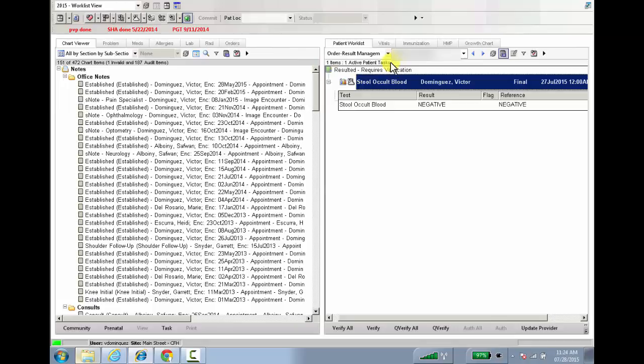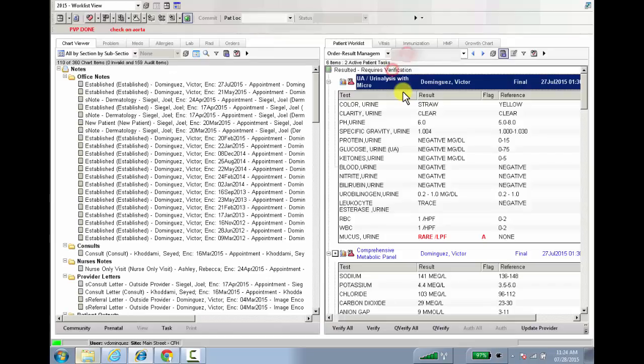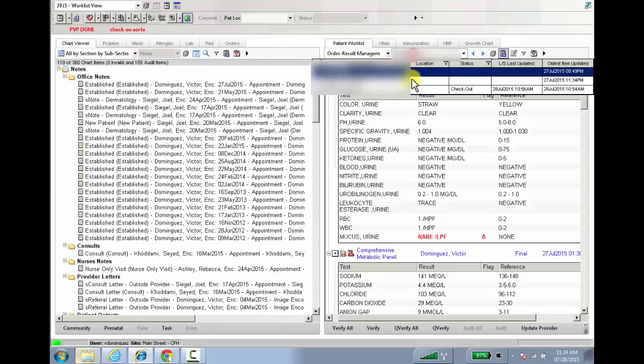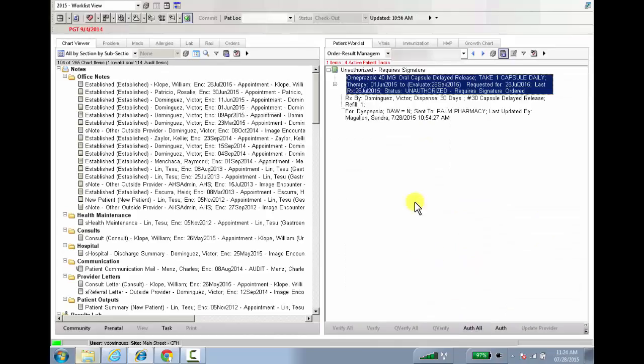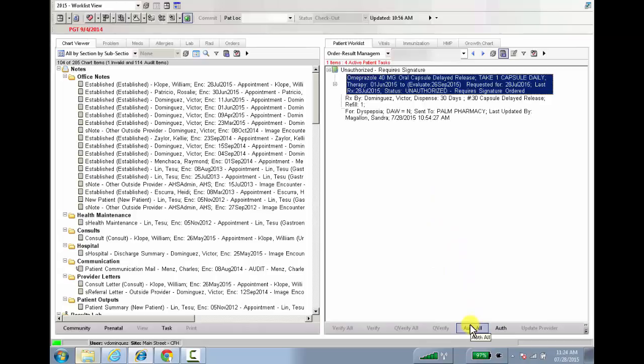In this case, one new feature is this Authorize All button here. So if you have a slew of orders here, say you have five or six medications that have been queued up, you can easily just authorize all and then authorize them all quickly and readily without having to highlight each one individually.